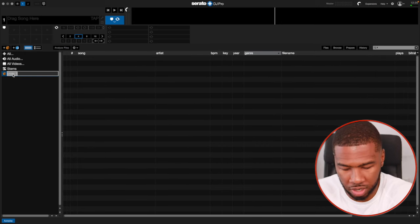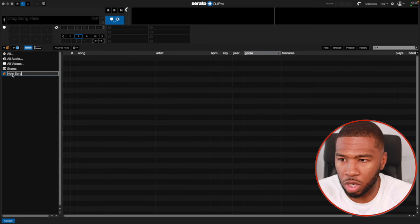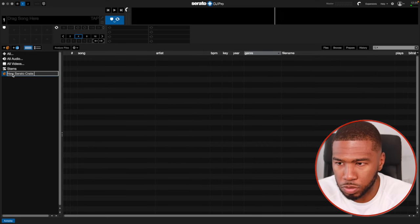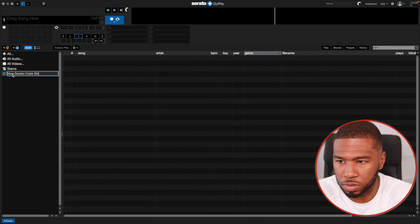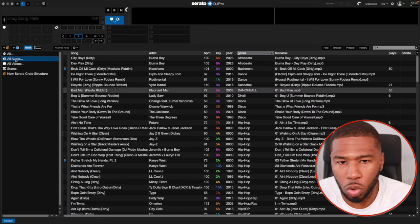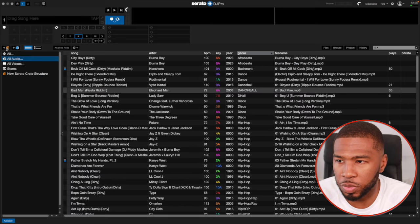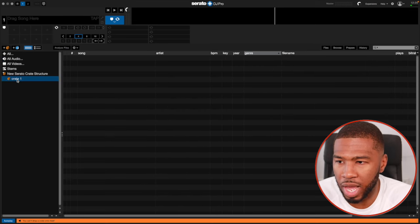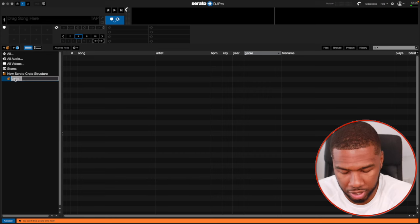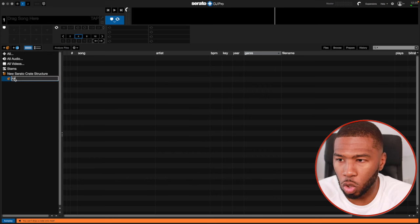So the first thing we're going to do is come over to crate here and type in 'New Serato Crate Structure.' Then we're going to create another crate inside it and call it 'All Genres.'